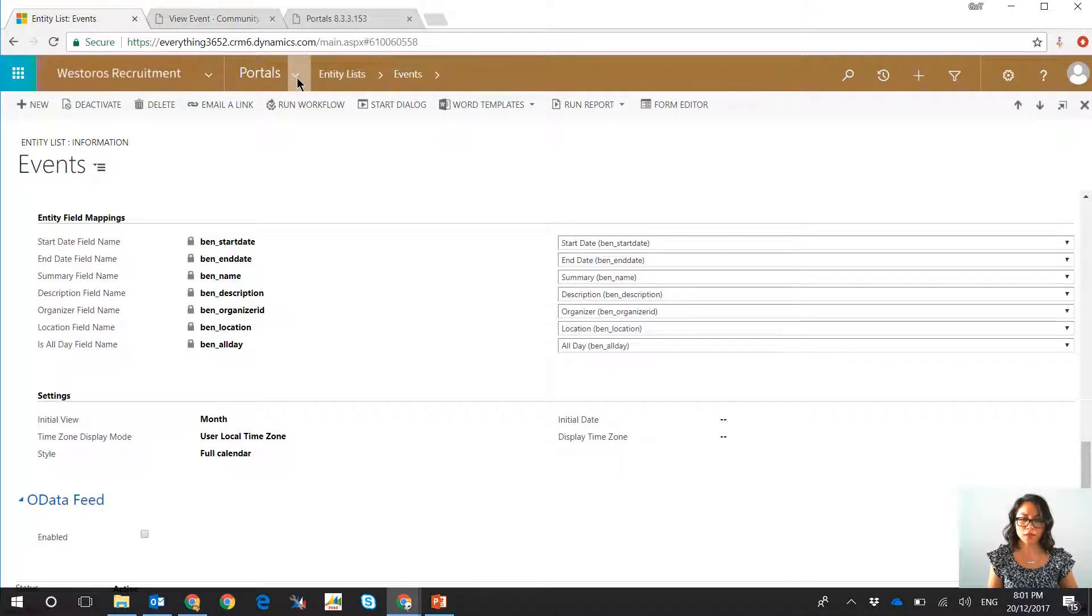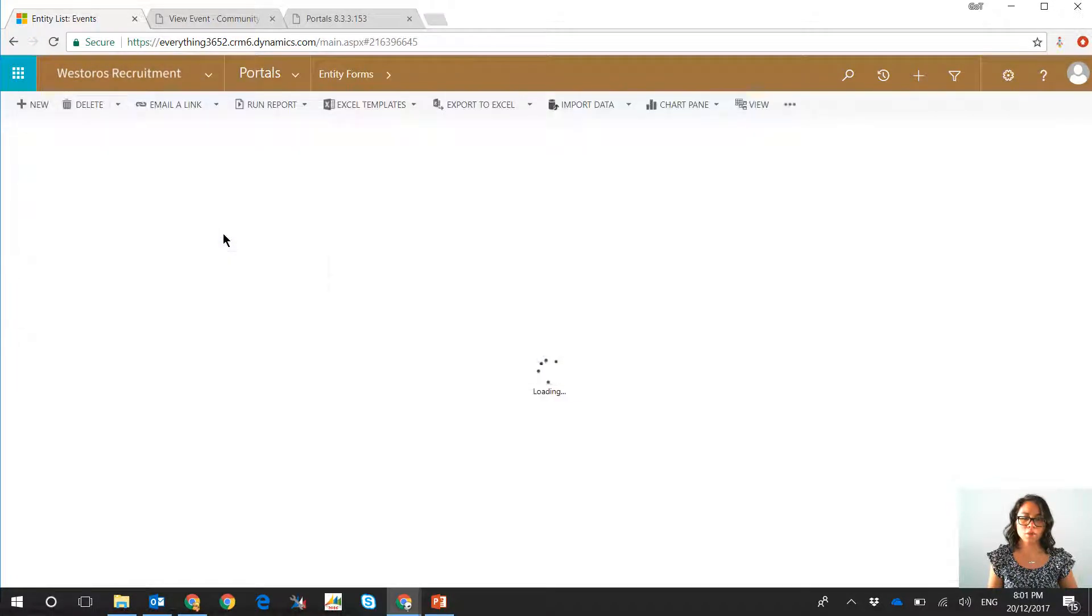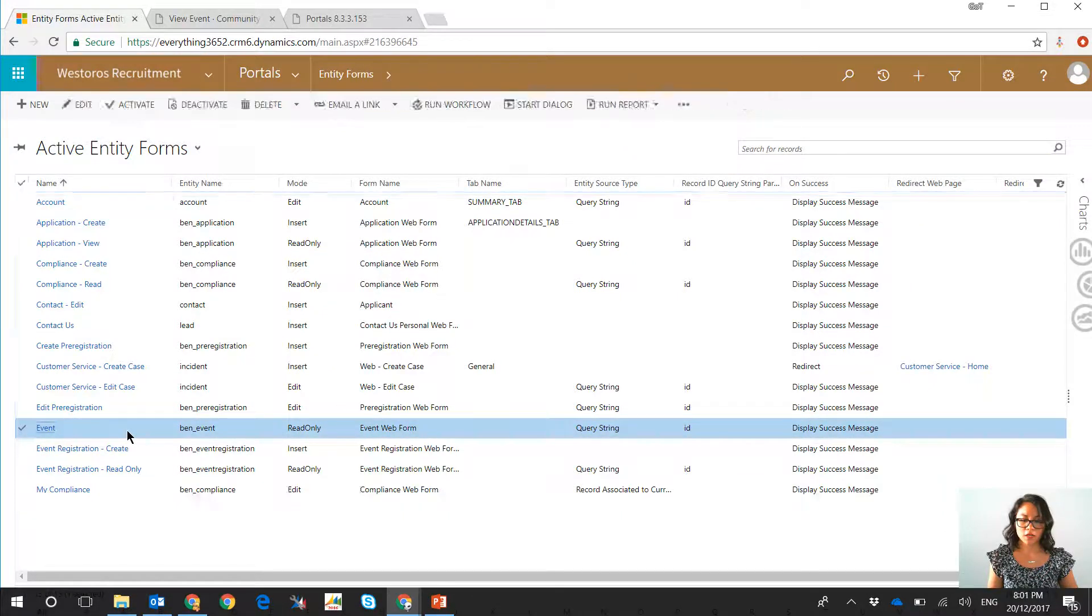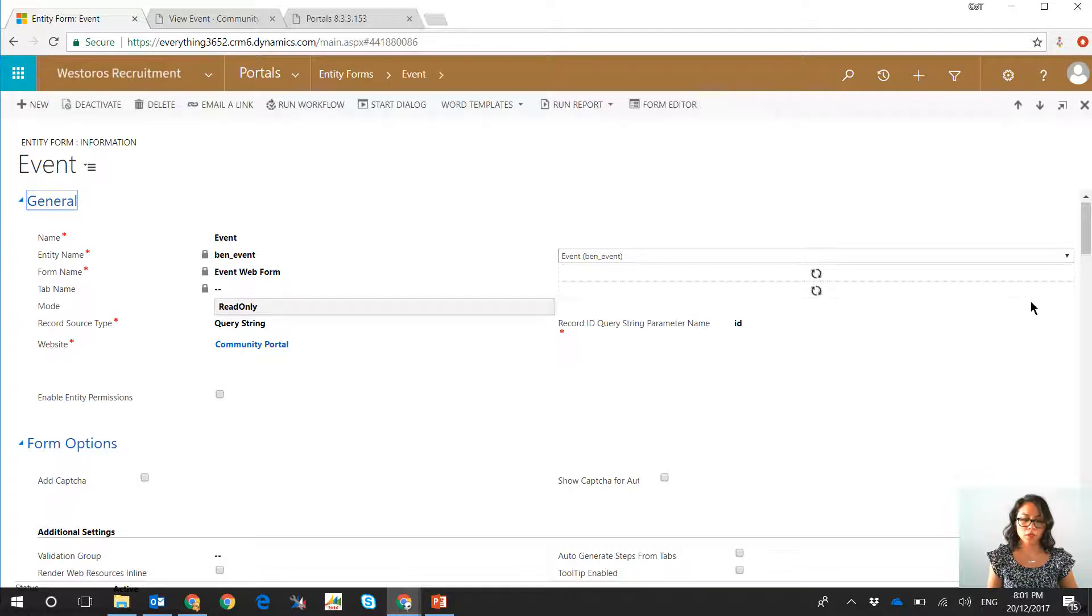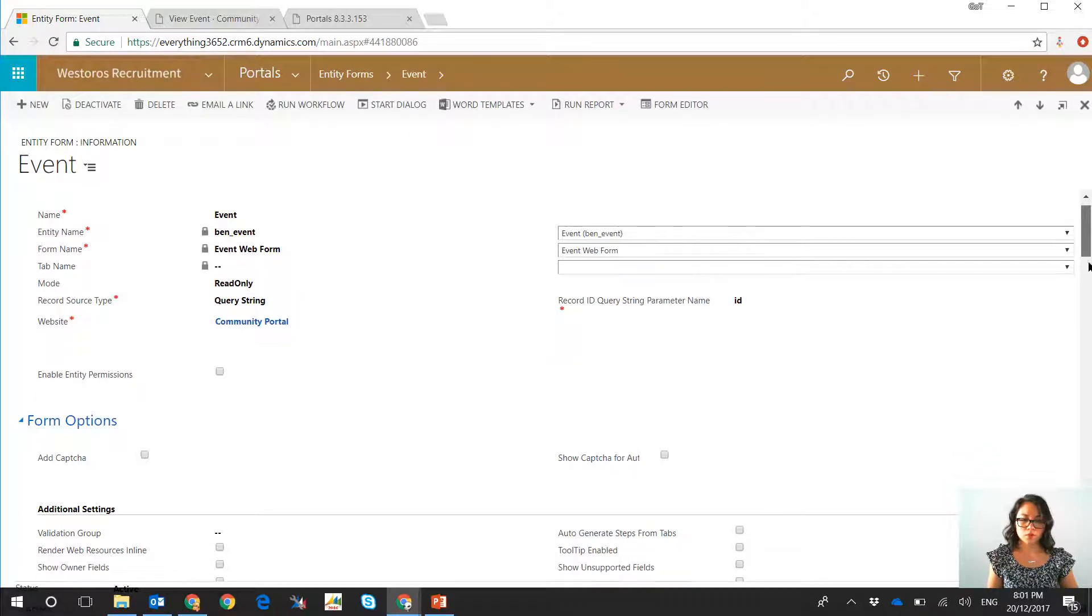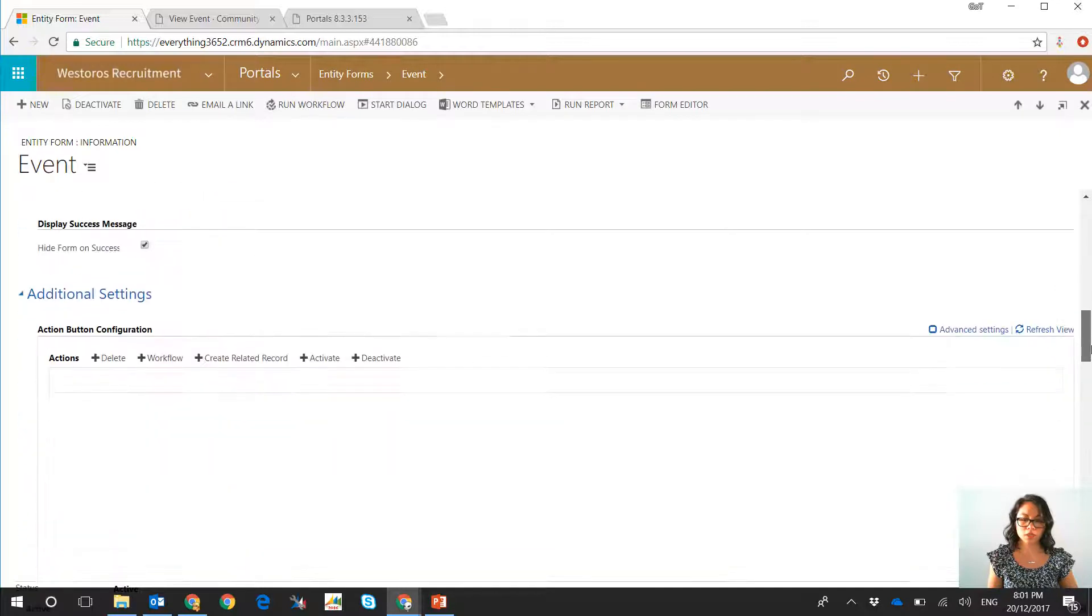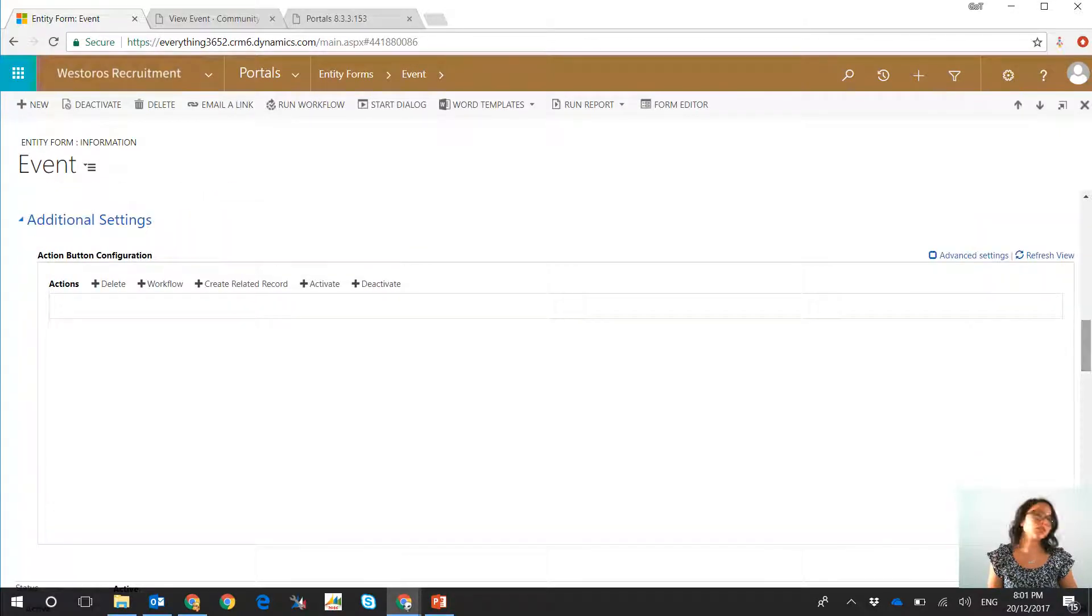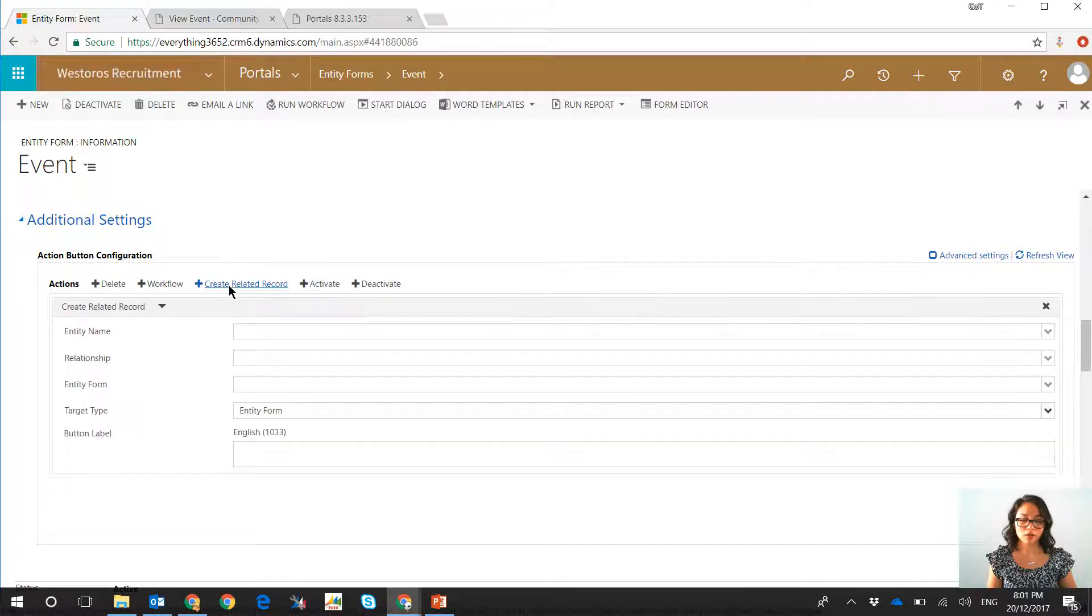So I'm back in my Dynamics 365 and we're going to go ahead and open up that event entity form. In my event entity form this is where I've set it to be read-only, and as we scroll down the cool thing about Dynamics Portals entity forms is that you can do some additional configuration.